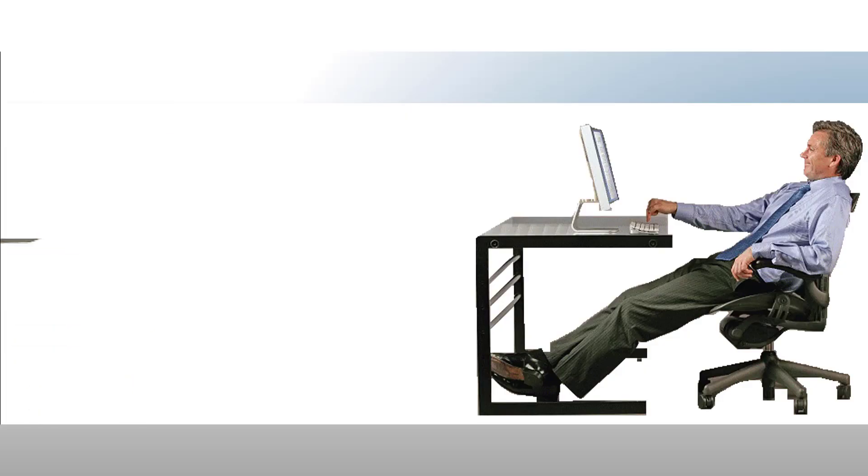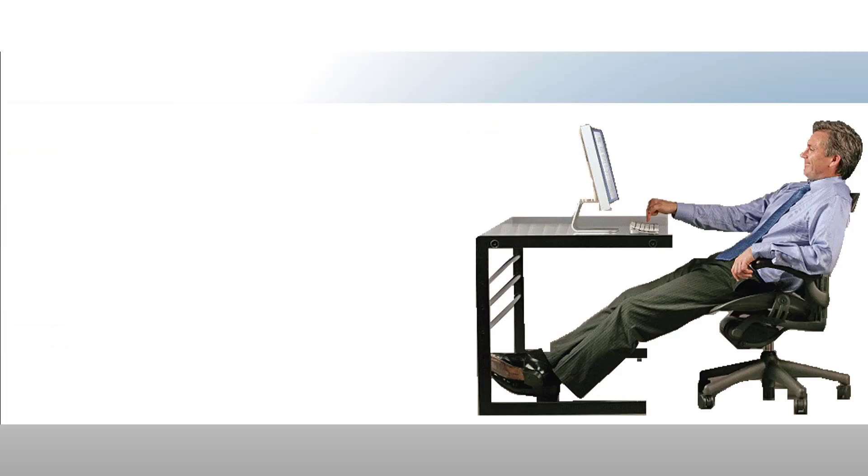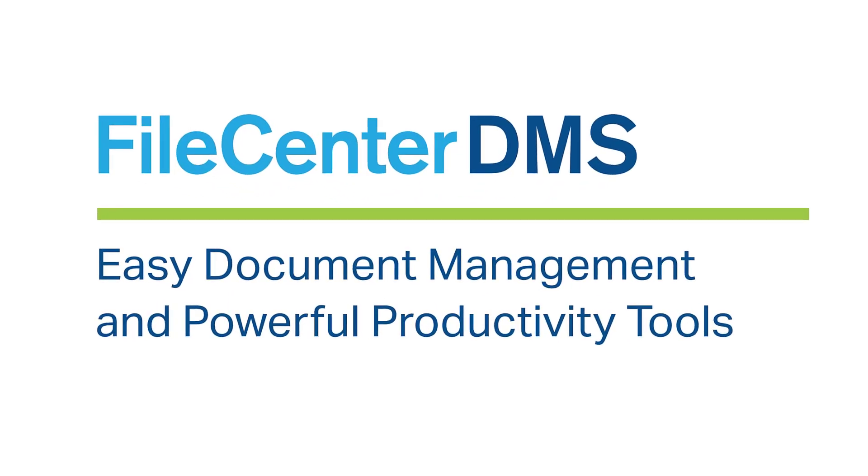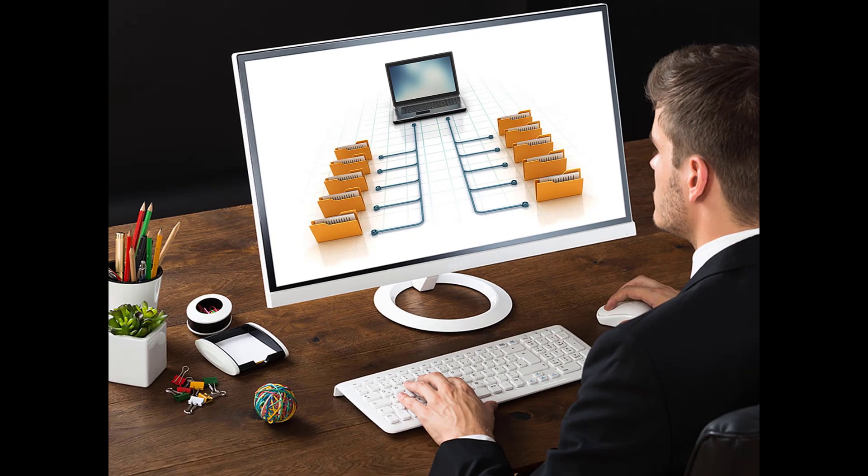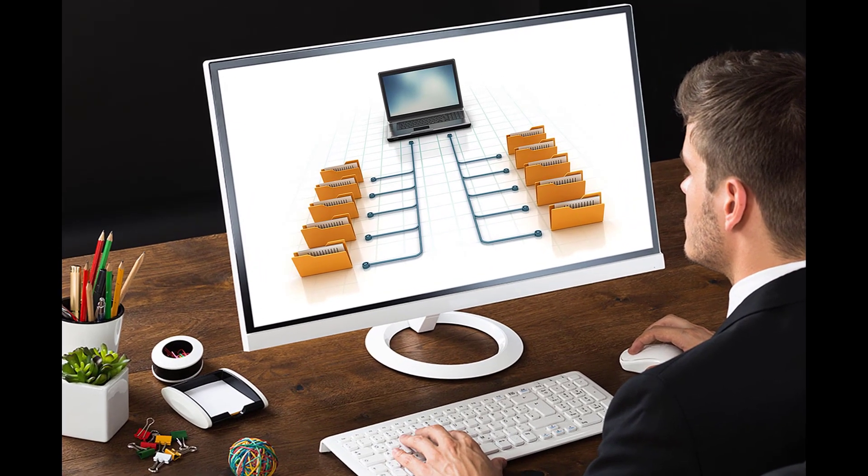What if you could take that file cabinet and put it on your computer? Introducing File Center DMS. It's like a vertical file cabinet inside your computer.